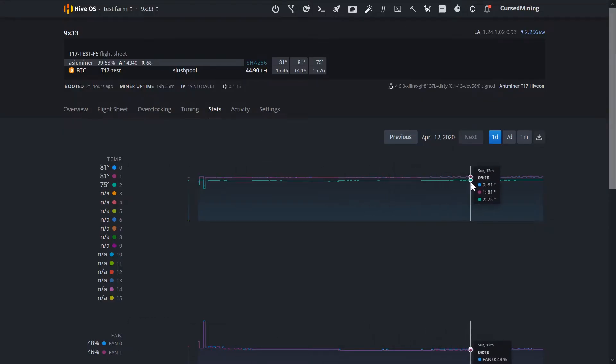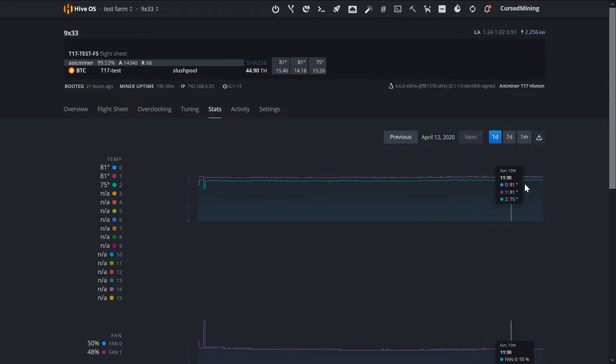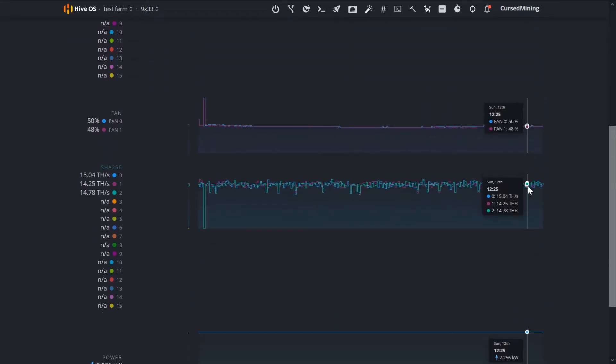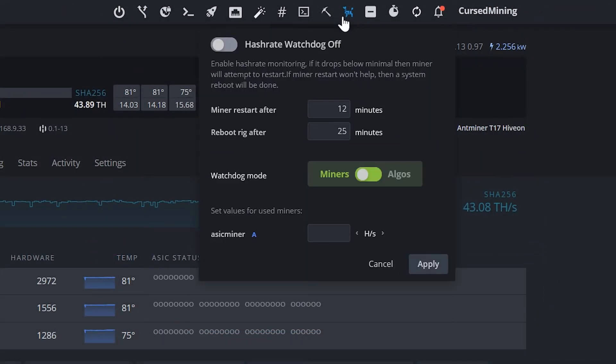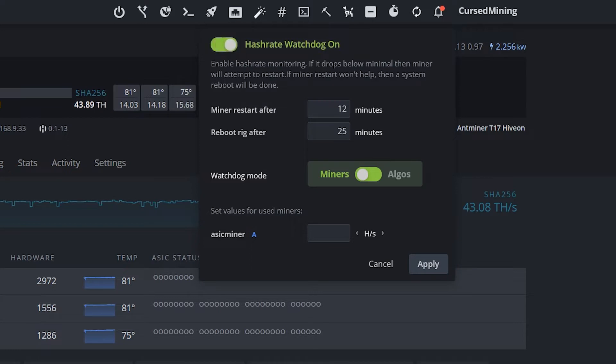Also, I want to point out the watchdog. That's a little implemented system that automatically restarts your miner if it starts lagging in any way or it falls under a hash rate you can set yourself.